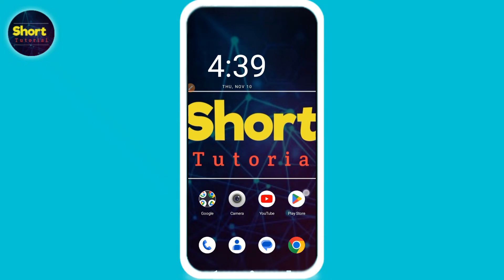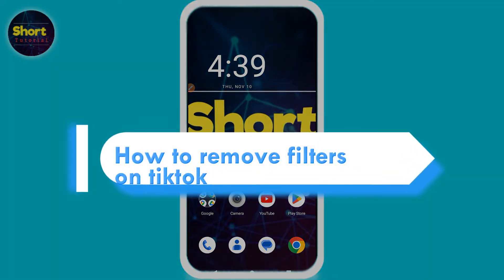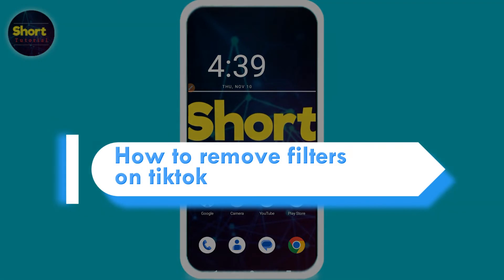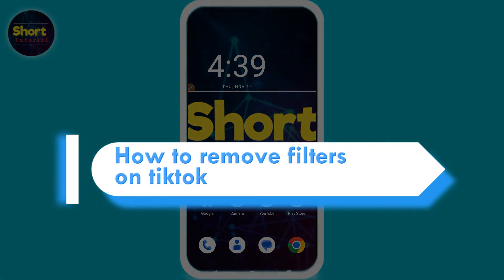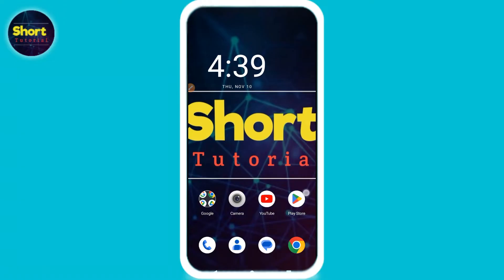Hi, welcome back to the short tutorial. In this video I will teach you how to remove filters on TikTok. So many people are searching about it. Watch this video till the end, follow the same procedure, and if this video really helps you out, do subscribe to my channel.